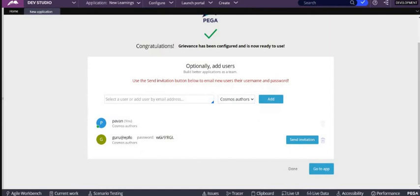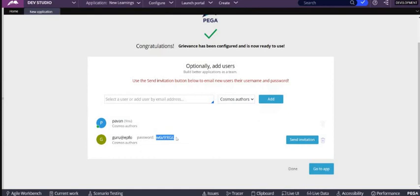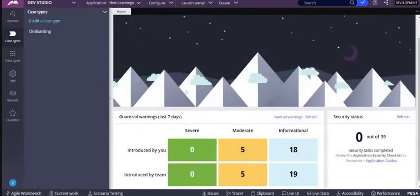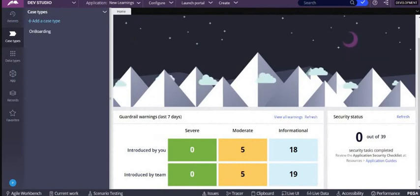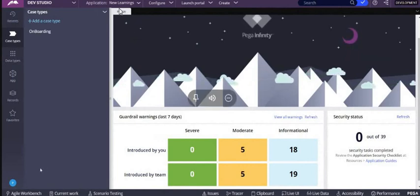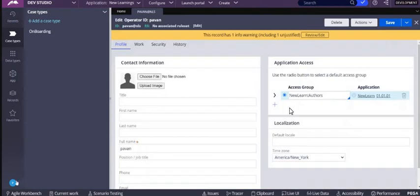So let's see. Let's first copy the password so that we will not forget it. Copy the password, yes, and then click on done. So when you click on done, if you see, still our Pavan Kalyan is in the same application New Learning, and you can log off and login with the operator which we have given and the password.